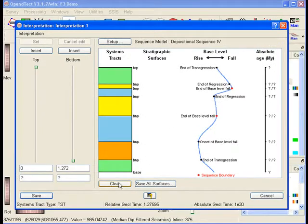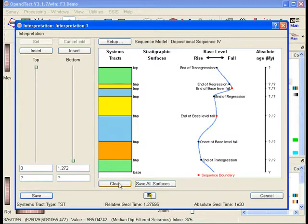Note that also the important events such as sequence boundaries and end of regression cycles are marked in this curve. To the far right of the window we see a column with absolute geologic time. In this interpretation no absolute times were available, hence the column displays question marks only.